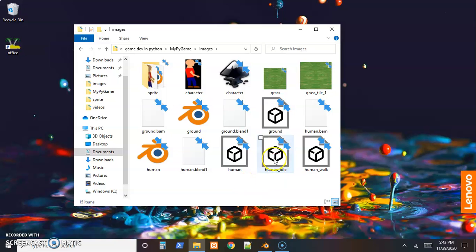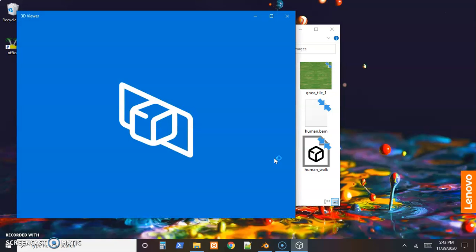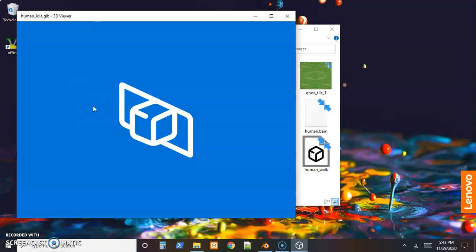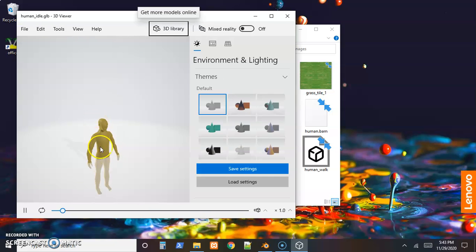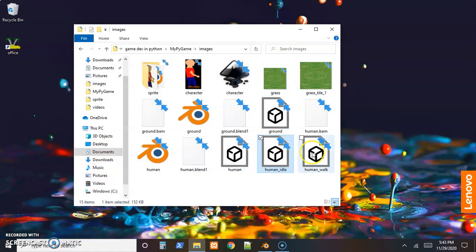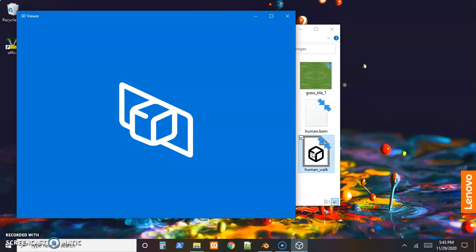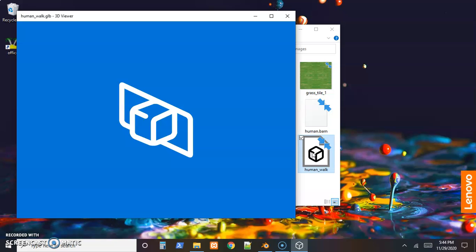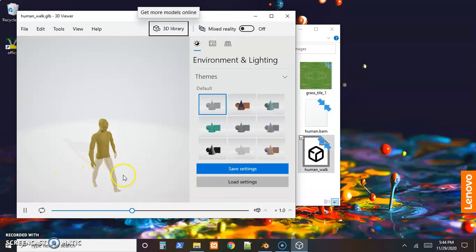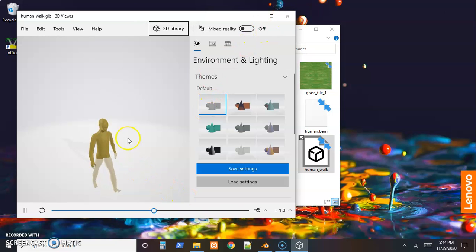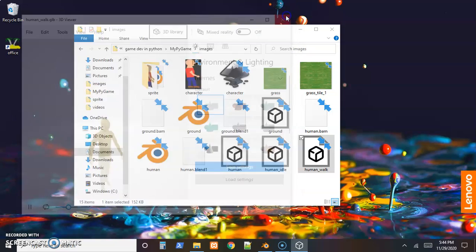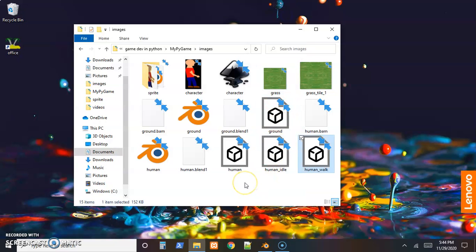Now we can come back over to where those images are and check to make sure they came through. If we open human idle in the regular 3D viewer, the animation is part of our model. We should be able to preview the animation here - yep, there he is breathing. If we check the human walk one, there it is. I don't know why this does that at the bottom, but we can see it's walking. That's something about Microsoft's 3D previewer.